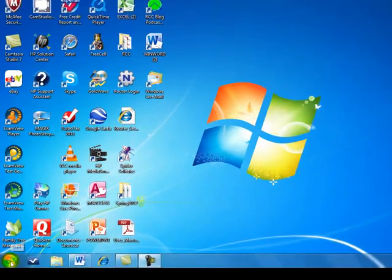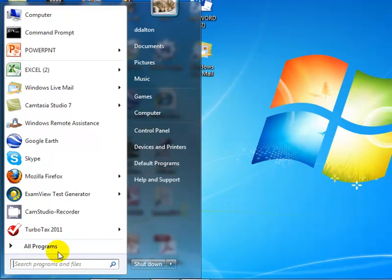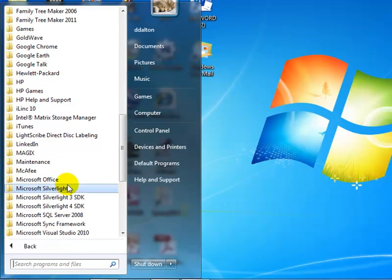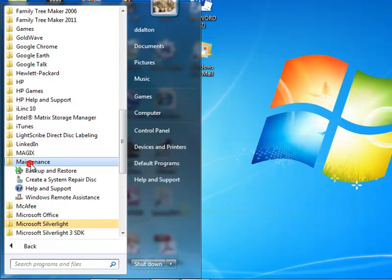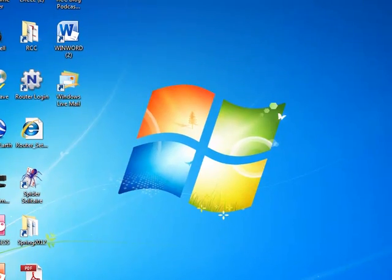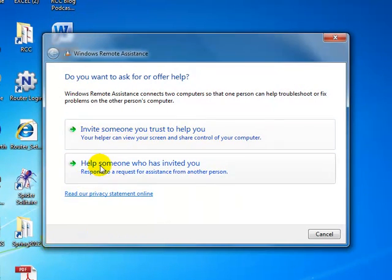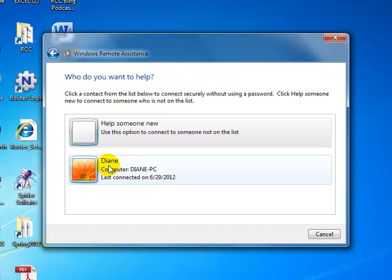To start remote assistance, I go to the start button, all programs, maintenance, and Windows Remote Assistance. And I'm going to accept the invitation of someone who has invited me. So I'll click on this, help someone who has invited you.